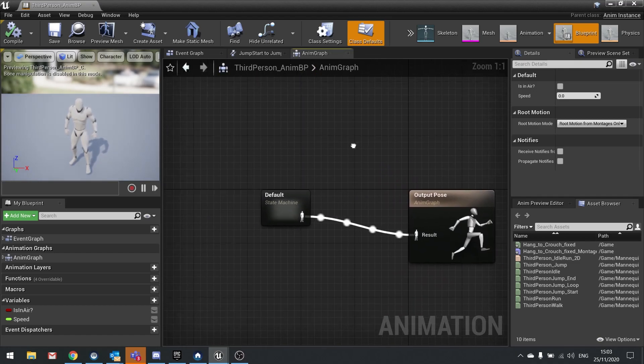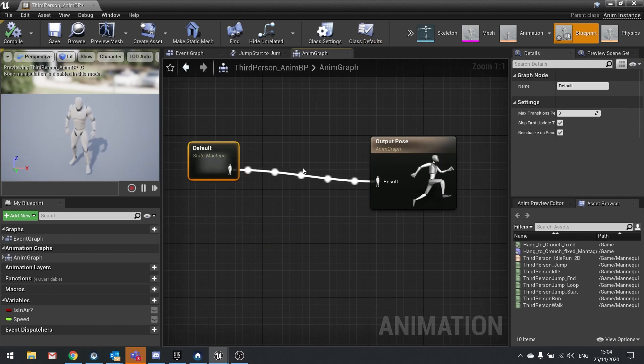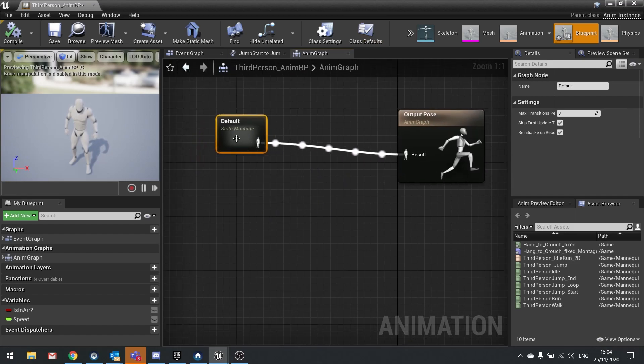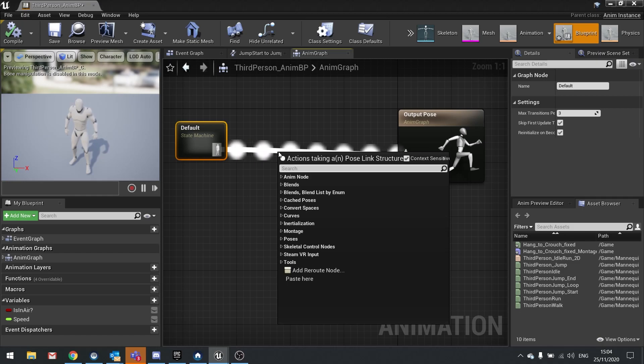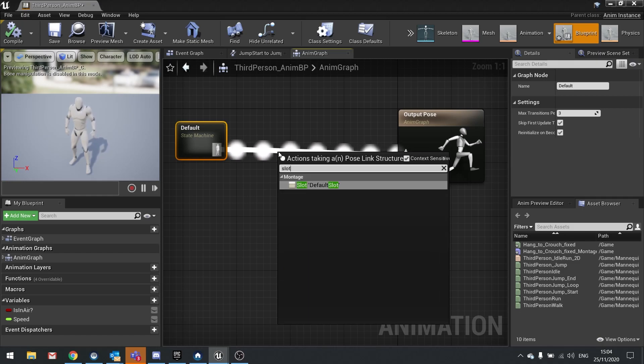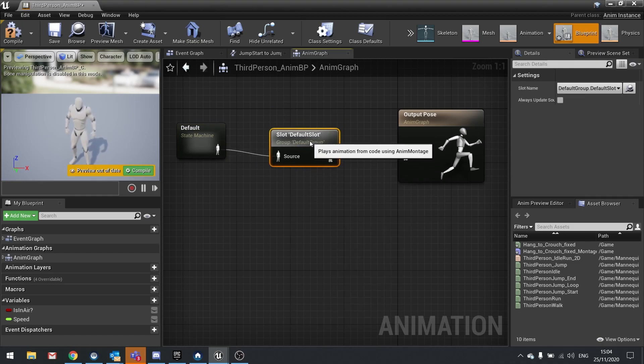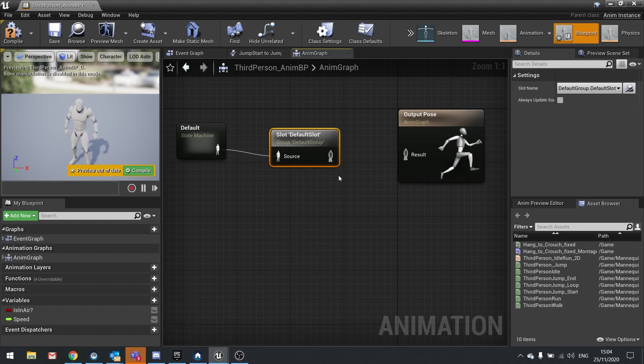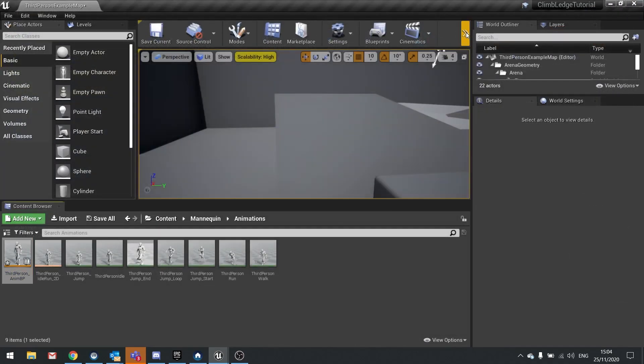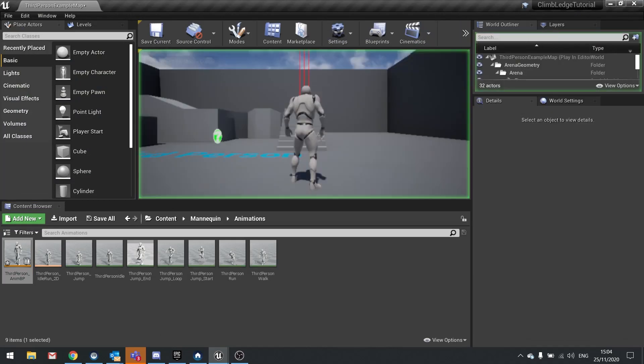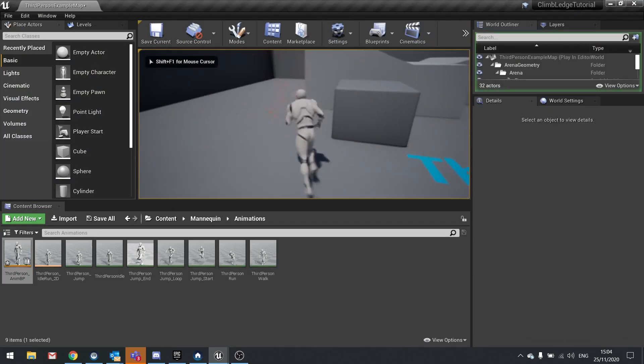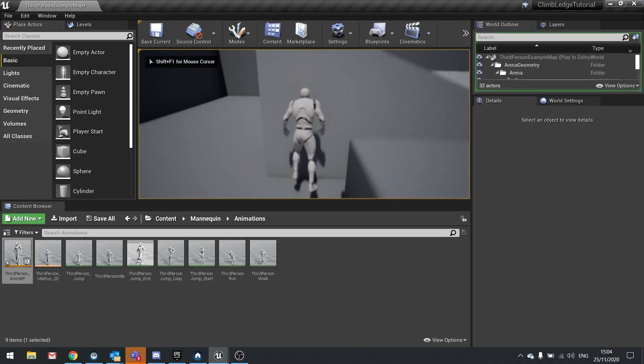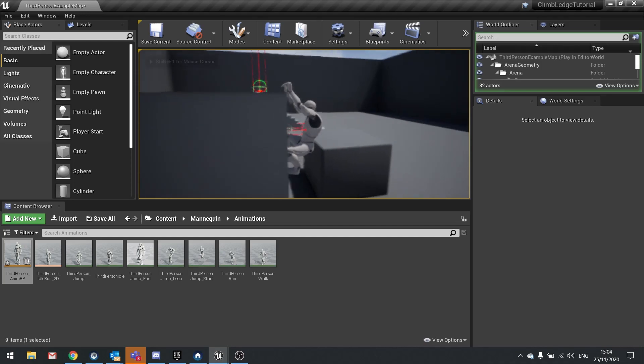Go to anim graph and between these two you want to put in a slot. Drag out from there, do slot default slot, and that's where the montage will take over and do its thing. Hit compile, that will connect it up.